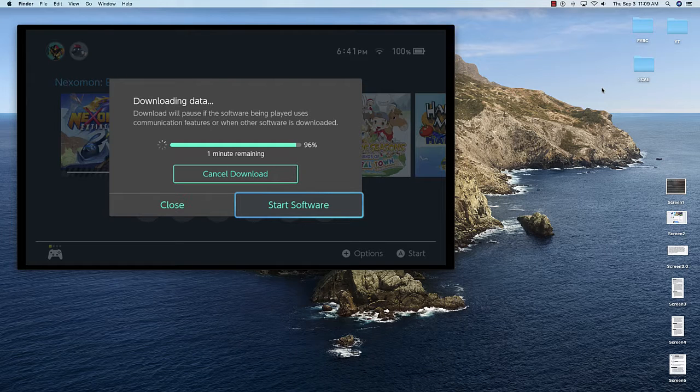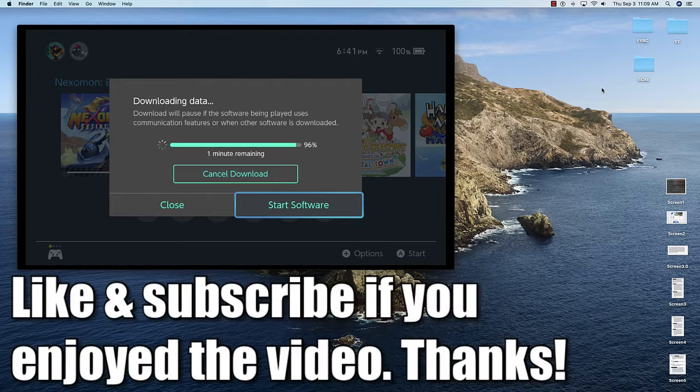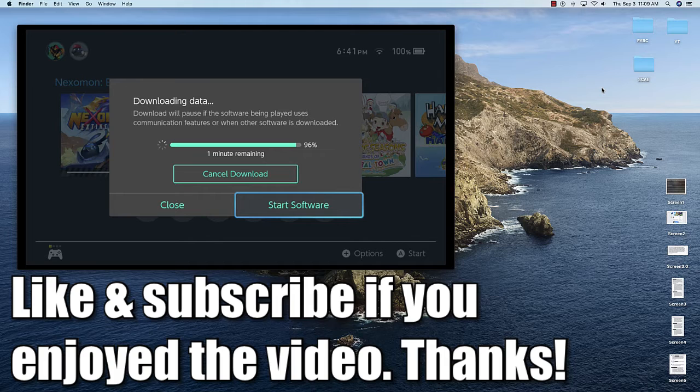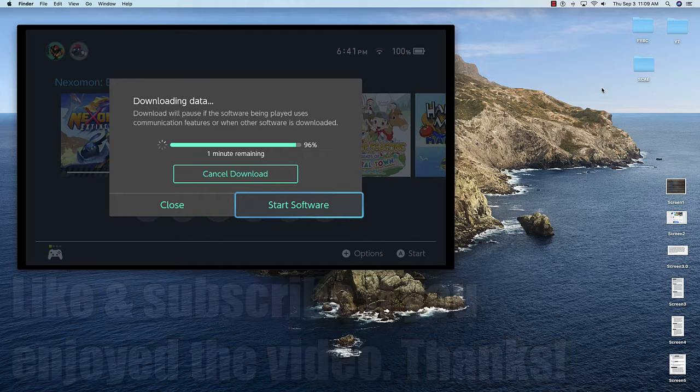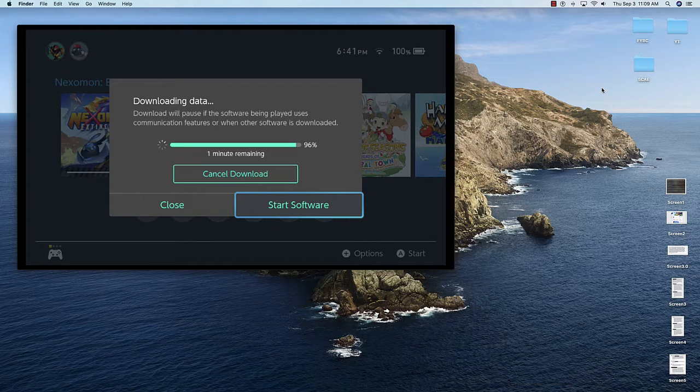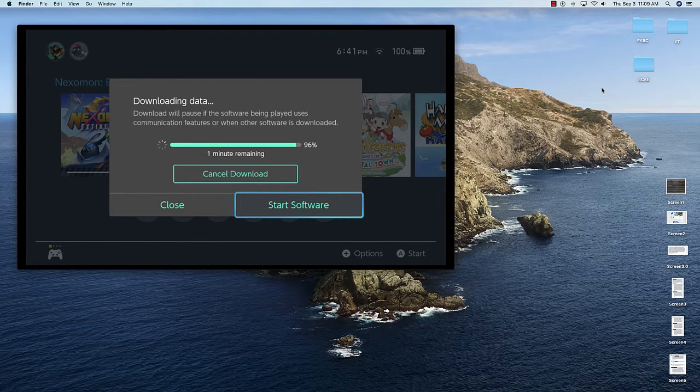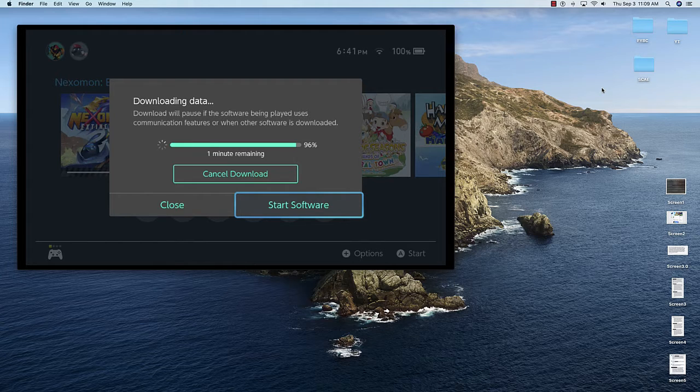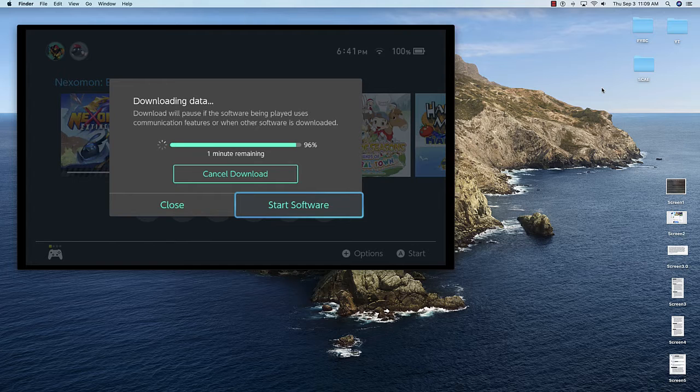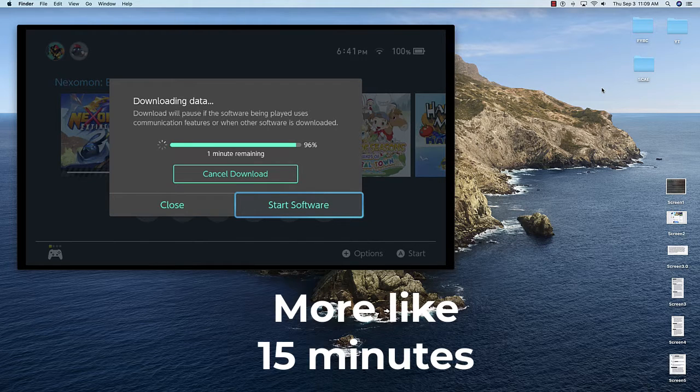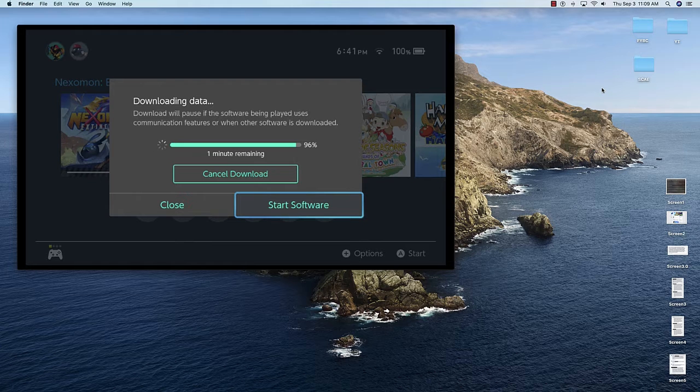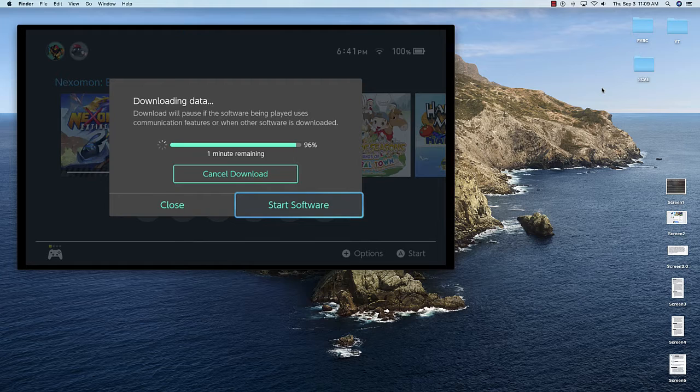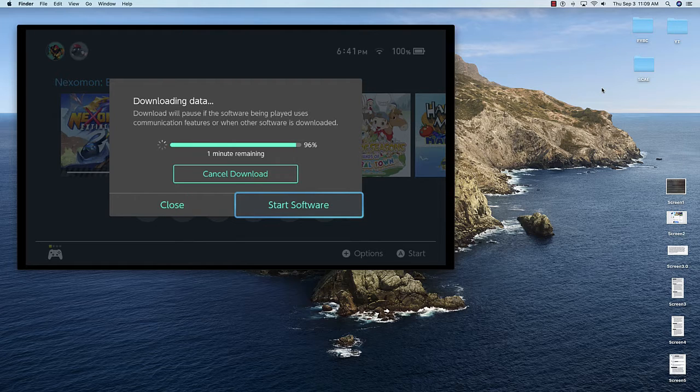Hey everyone, it's DeltaShinyZeta here, bringing you another episode of Nexamon Extinction. But before I officially begin the episode, I actually have to talk about something incredibly important and something that has been incredibly frustrating to me in the last 24 hours or so.